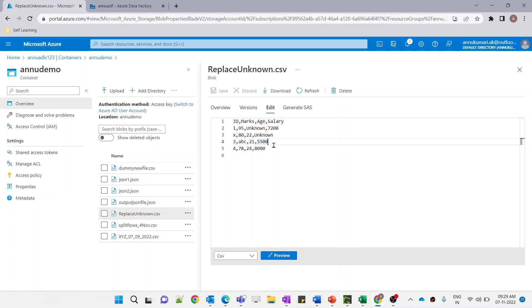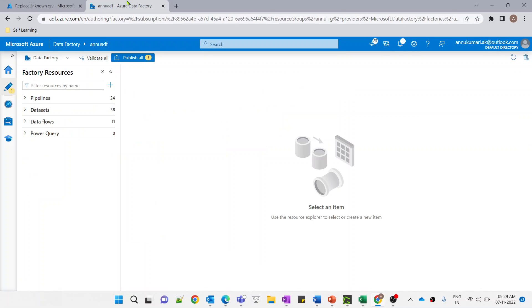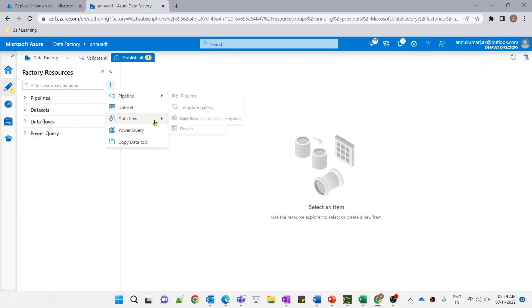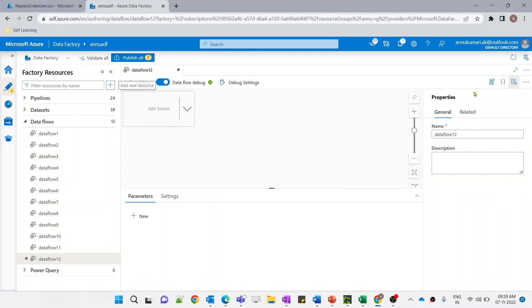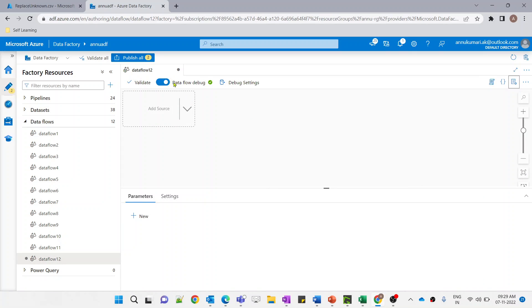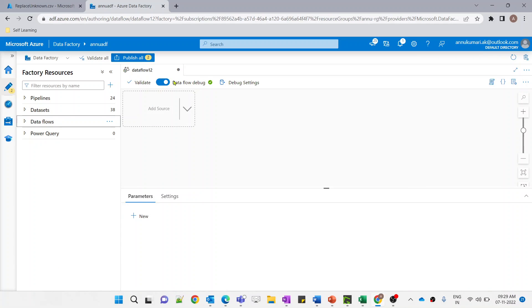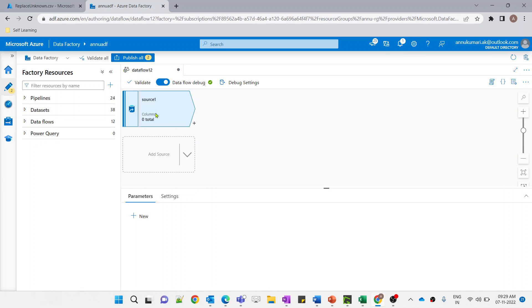We have to replace only 'unknown' values to null, and all other string values should remain the same. Let me go to the Azure Data Factory portal and start creating my dataflow. Let me click on the new dataflow option. I have turned the dataflow debug option on so that we can preview the data during creation.